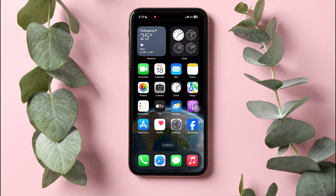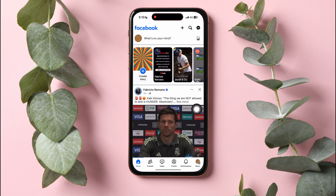How to download your data from Facebook. Start by opening up the Facebook application on your phone. You will then be taken to the Facebook homepage, where you can explore and view Facebook posts and pages.